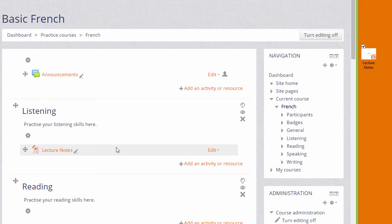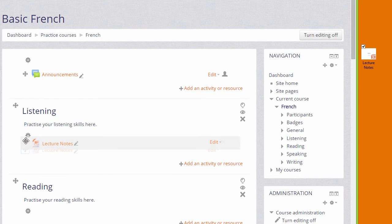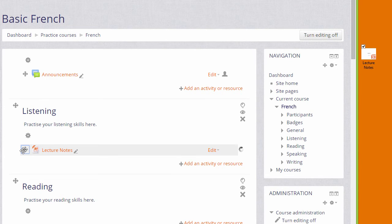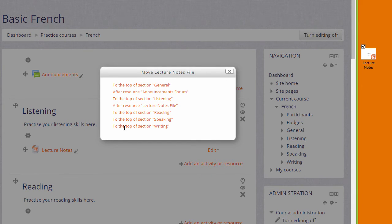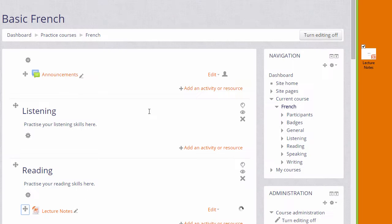And if you make a mistake, remember that we can move it either by drag and drop, or if we have a very long course page, by clicking onto the move icon and choosing where we want it to go. For example, here from the listening section into the reading section.